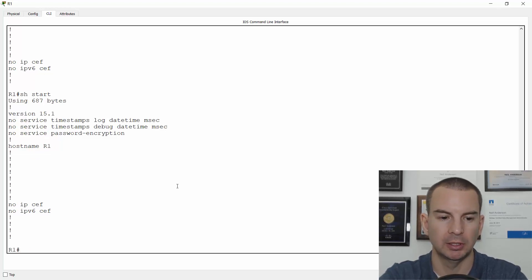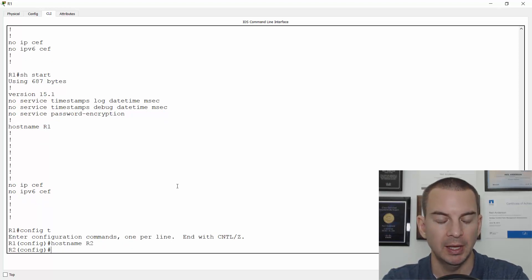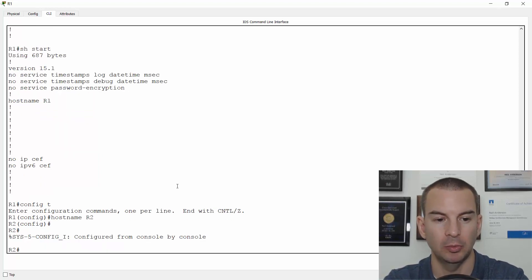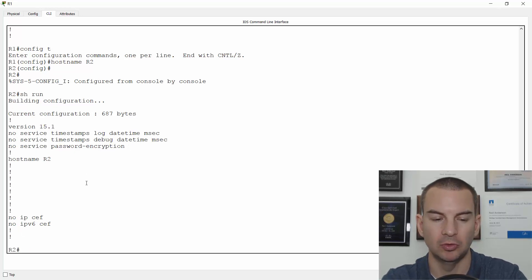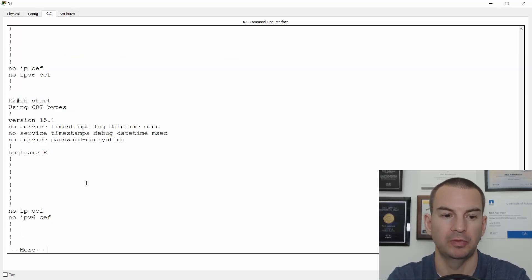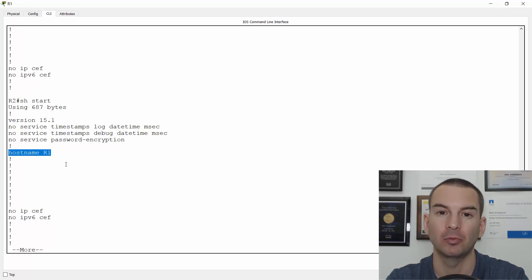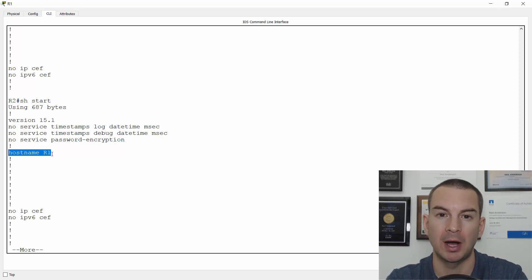I'll go to global configuration and say hostname R2. I'm not doing a copy run start yet. If I break back down to the enable prompt and do a show run, in the running config the hostname is R2. If I do a show startup config, I haven't saved it yet, so that still shows hostname R1. So if I rebooted now, it would come back up with the startup config and I would lose my unsaved changes — it would still have hostname R1.